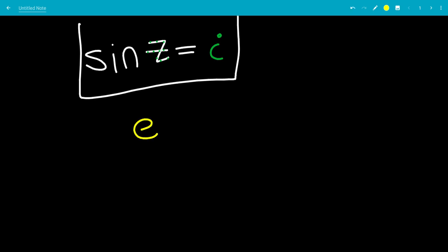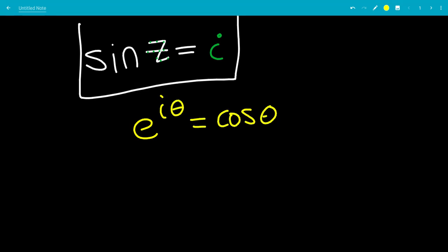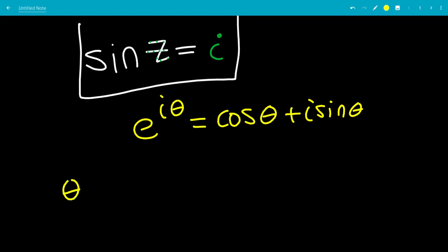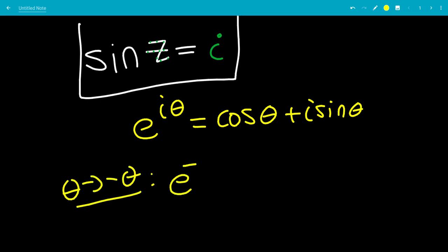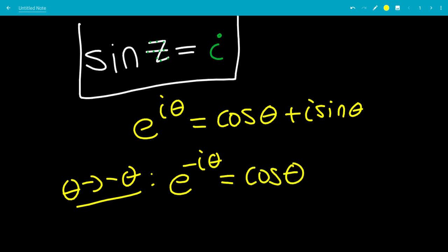We know that e to the i theta equals cosine theta plus i sine theta. Now let's let theta go to negative theta. This gives e to the i negative theta equal cosine of negative theta, which is the same as cosine theta because it's an even function, and i sine of negative theta, which is the same as negative i sine theta because it's an odd function.